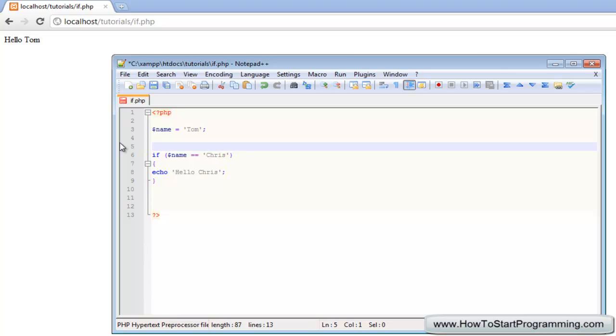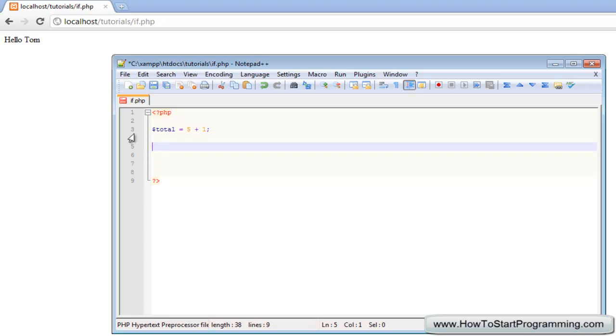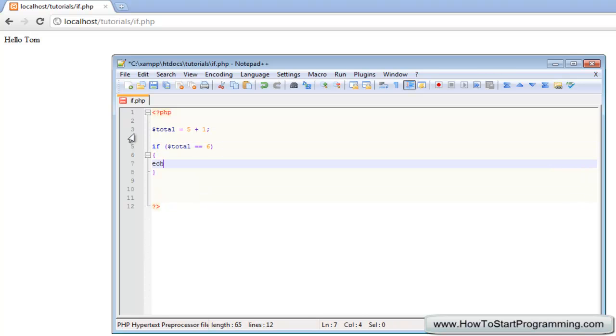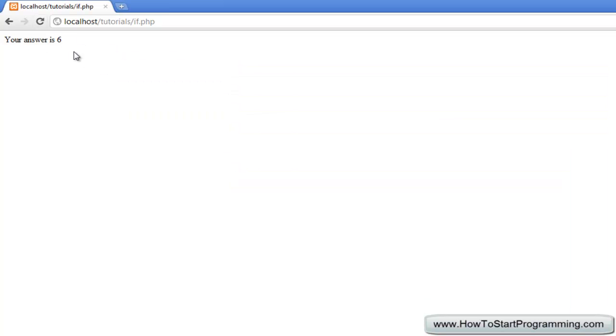Let's just do one more thing. We'll just say total is equal to 5 plus 1, and then we're going to say if total is equal to 6, and we'll have curly brackets here. We'll echo your answer is 6. We'll save and reload and you'll see that it outputs your answer is 6.